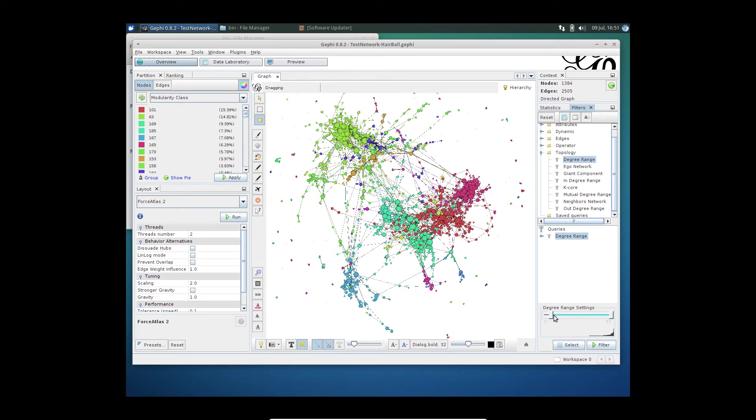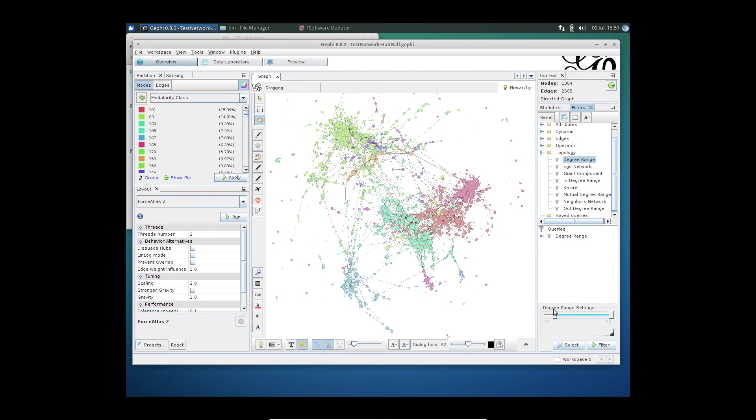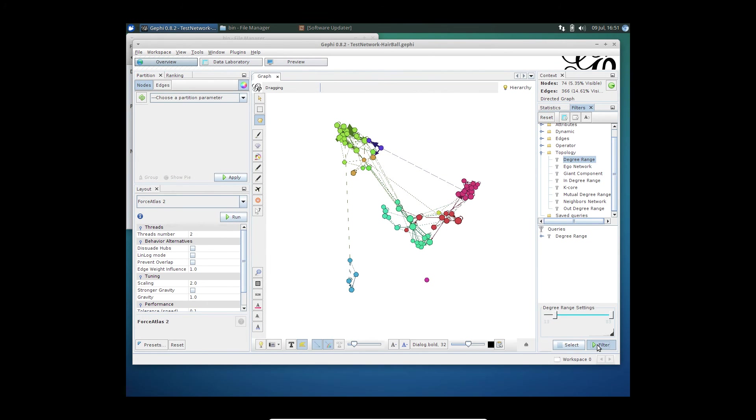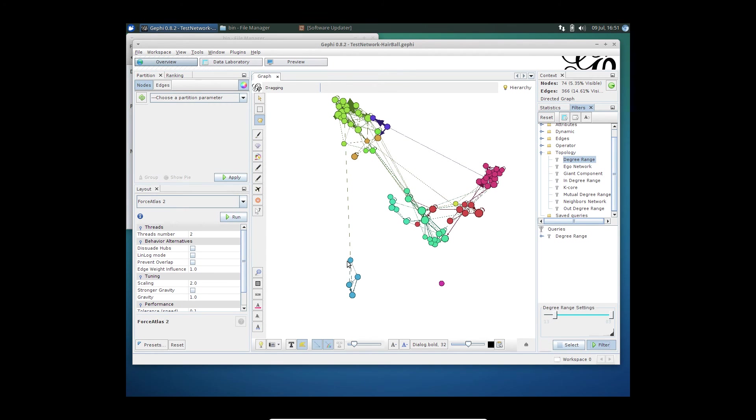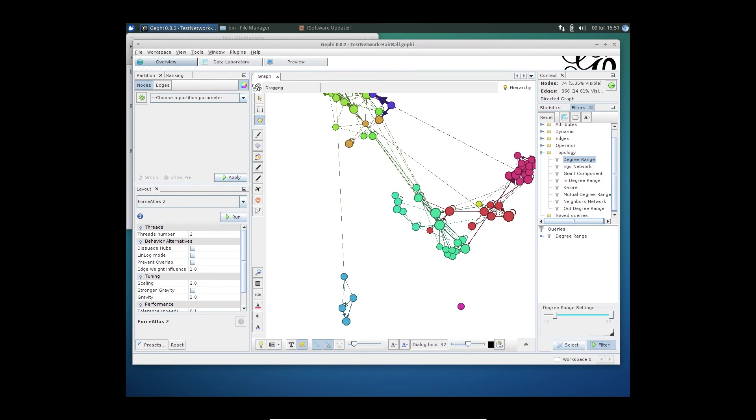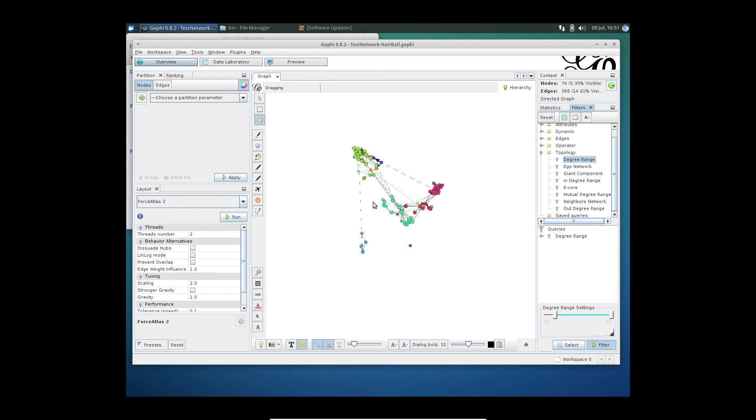To get rid of some of the noise, I can apply the filter and you can see visually how many nodes you get as a result. Now if I apply that filter, this gives me a much smaller, cleaner data set to work with.